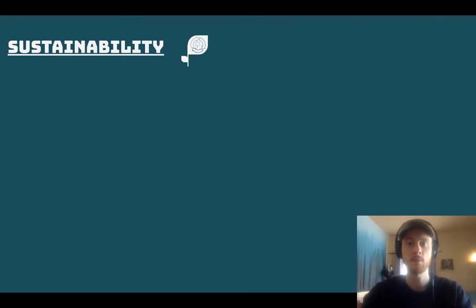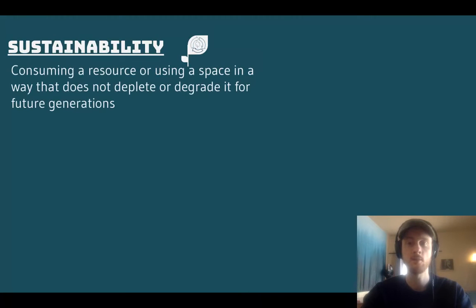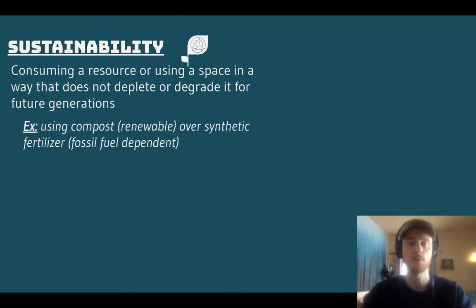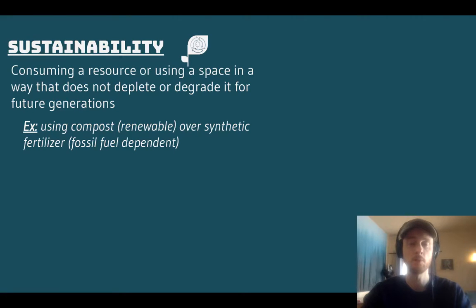Sustainability is the idea of using a resource or a space in a way that doesn't degrade it for future generations. An example would be using compost instead of synthetic fertilizer. Compost is just dead, broken down organic matter, which is renewable — we can have plants that continually grow and use food scraps to create fertilizer — whereas synthetic fertilizer has to be produced using fossil fuel inputs, so it's not sustainable. We're going to run out of fossil fuels at some point.